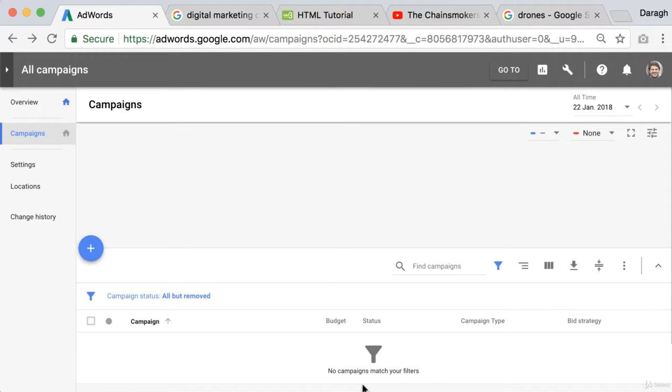In this video you're going to learn how to select your campaign type and this is the first step to set up a campaign in AdWords.